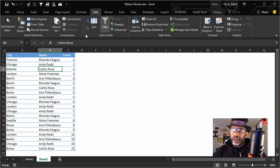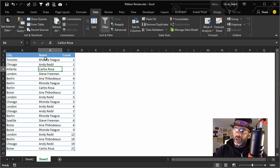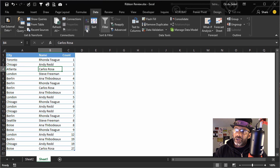Let's click on the Name and Z to A. Great, now we've got Steve going down to Anna.